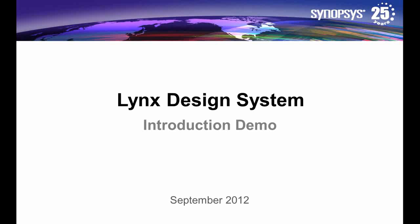Hi, my name is Terry O'Brien and I'm a member of the Lynx Design System Development Team. I'm going to give you a brief introduction demo of the Lynx Design System.